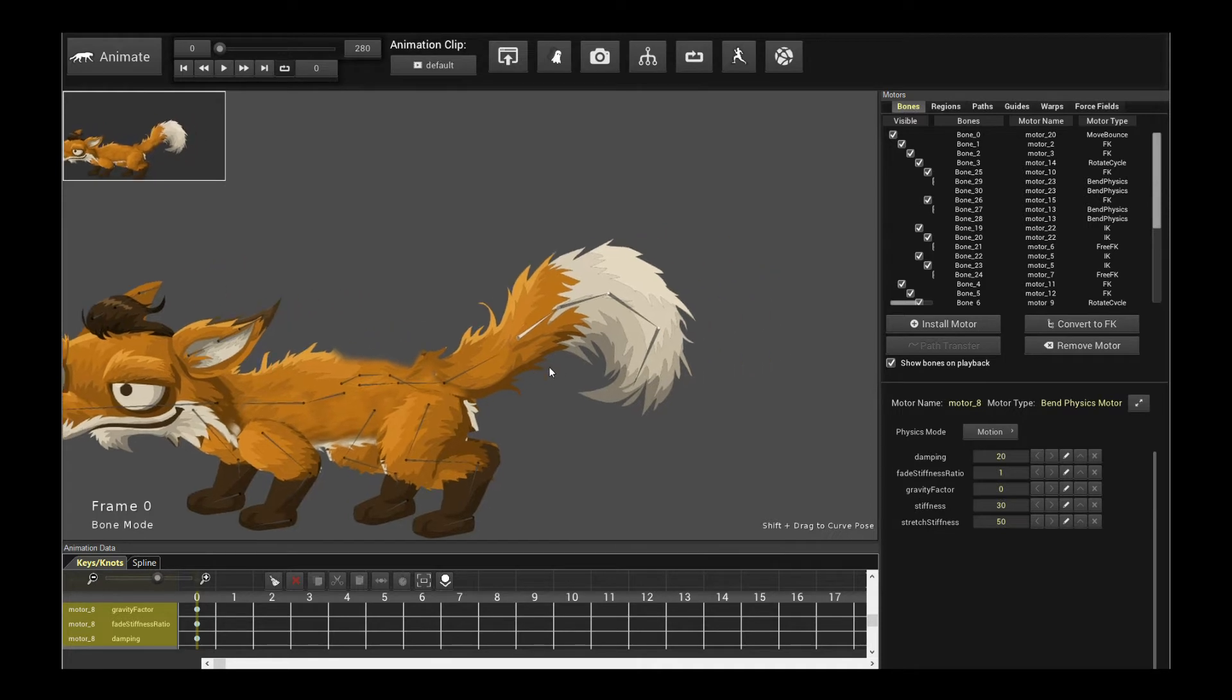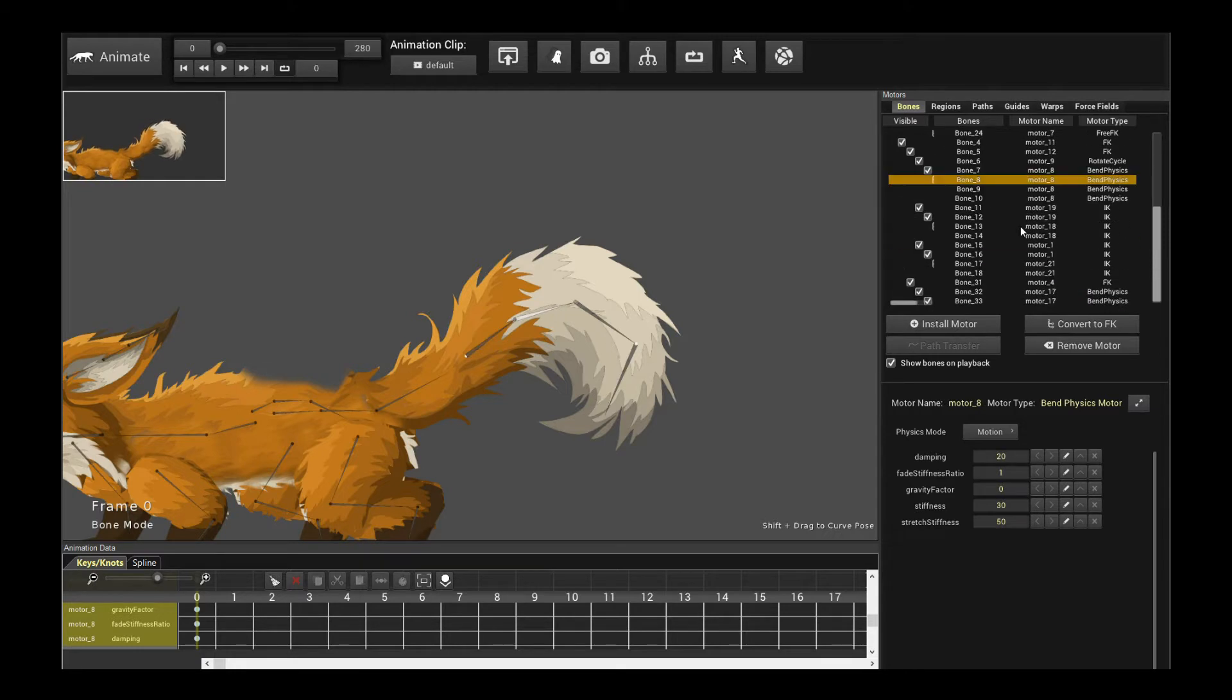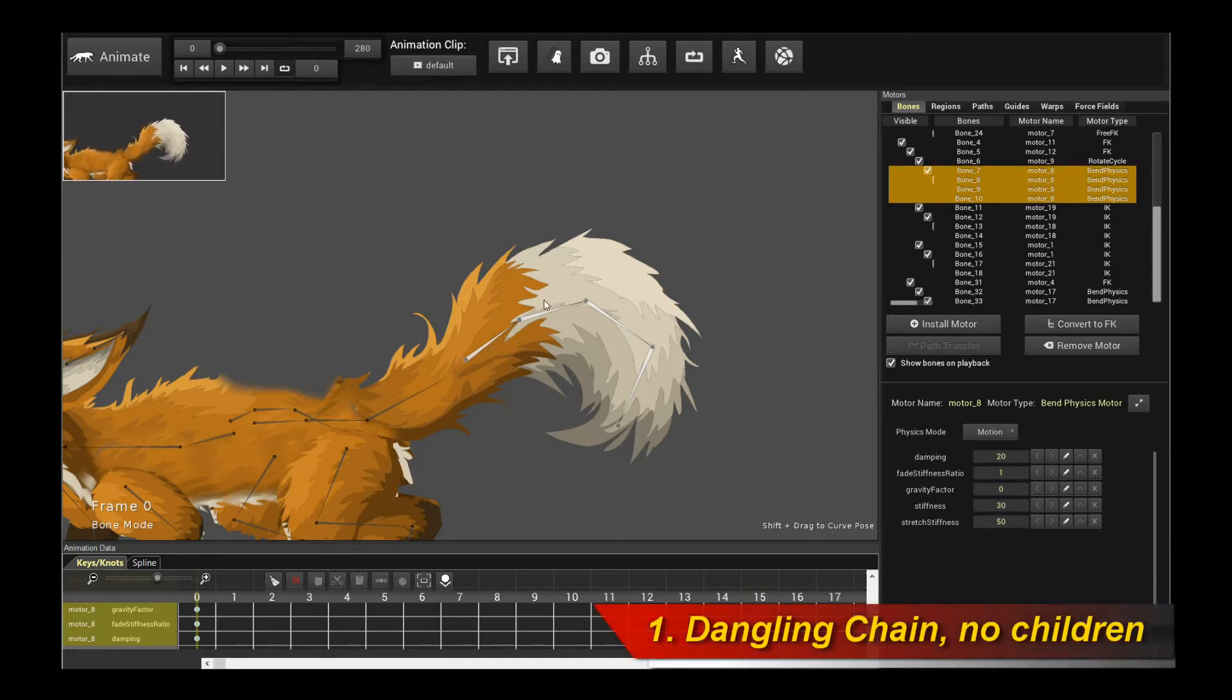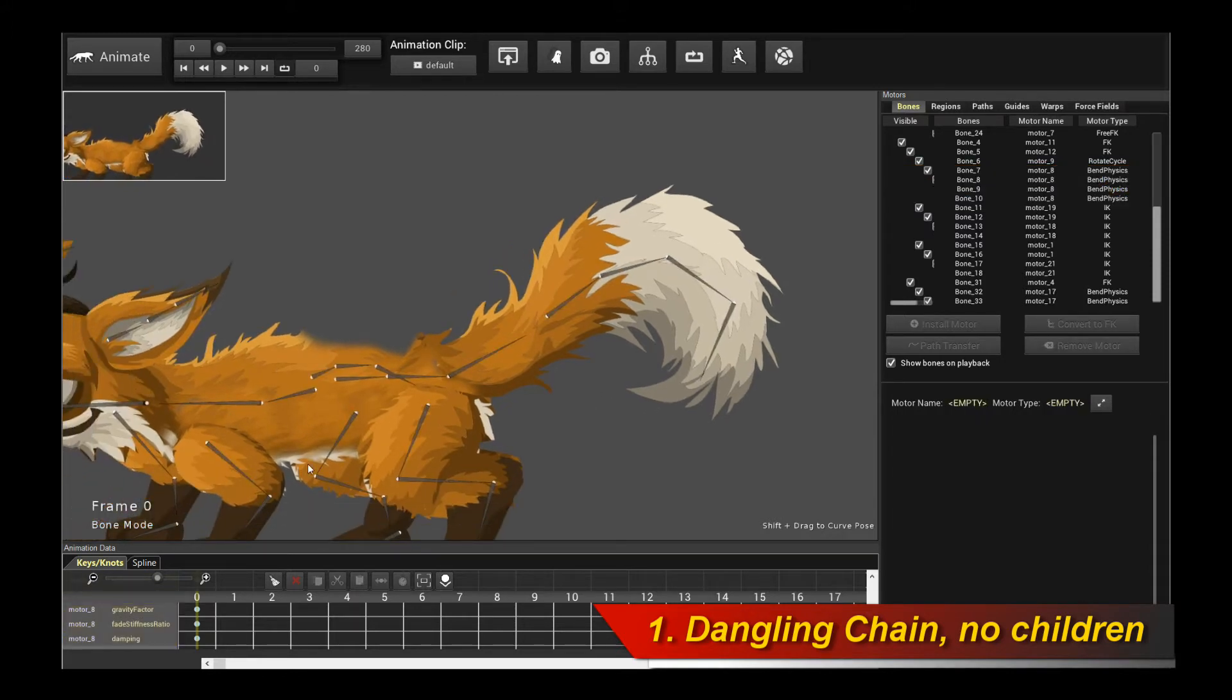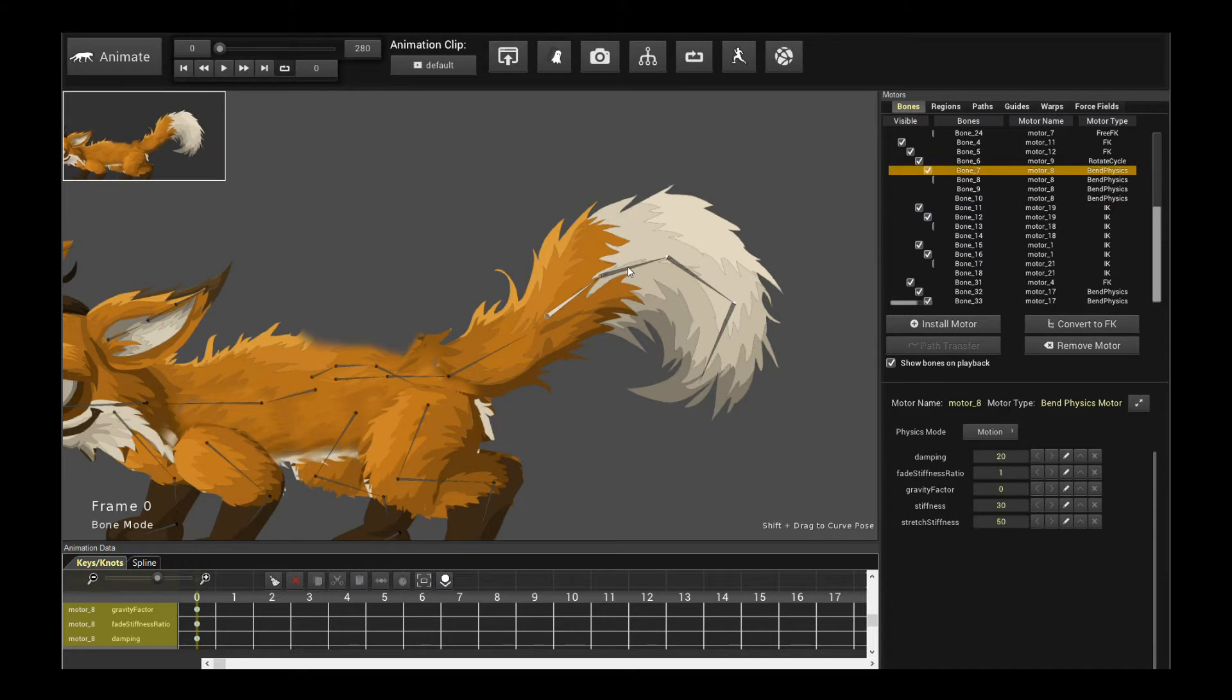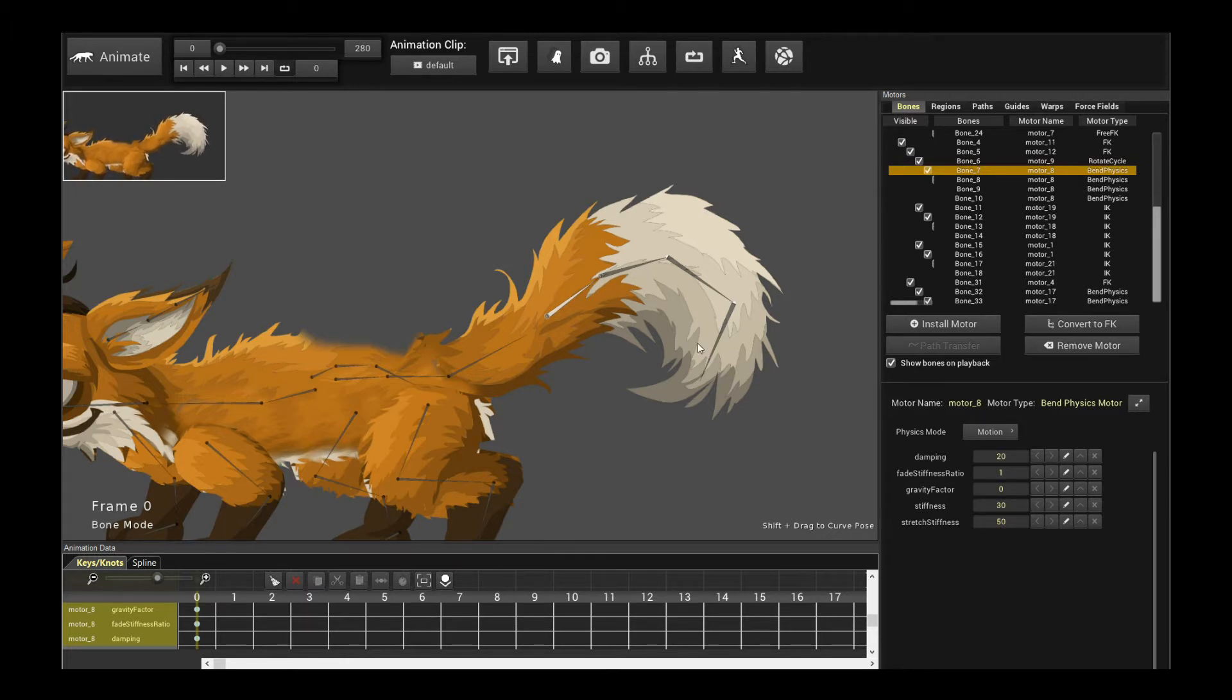Now the first criteria in order for a Banded Physics Motor to work: let me select one of them, these chain of bones here. They are all using Banded Physics. The first criteria is that these chain of bones must be at the tip, at the end. They must be a dangling set of bones, they must not have any other children. So you cannot have a Banded Physics Motor somewhere in the middle, that won't get exported out. That's the first requirement and this is due to the default engine restriction in the game engine itself. So that's the first restriction: it has to be a dangling chain of bones at the very end, at the tip of the character. And this already makes it very useful for tails and cloth and whatnot.